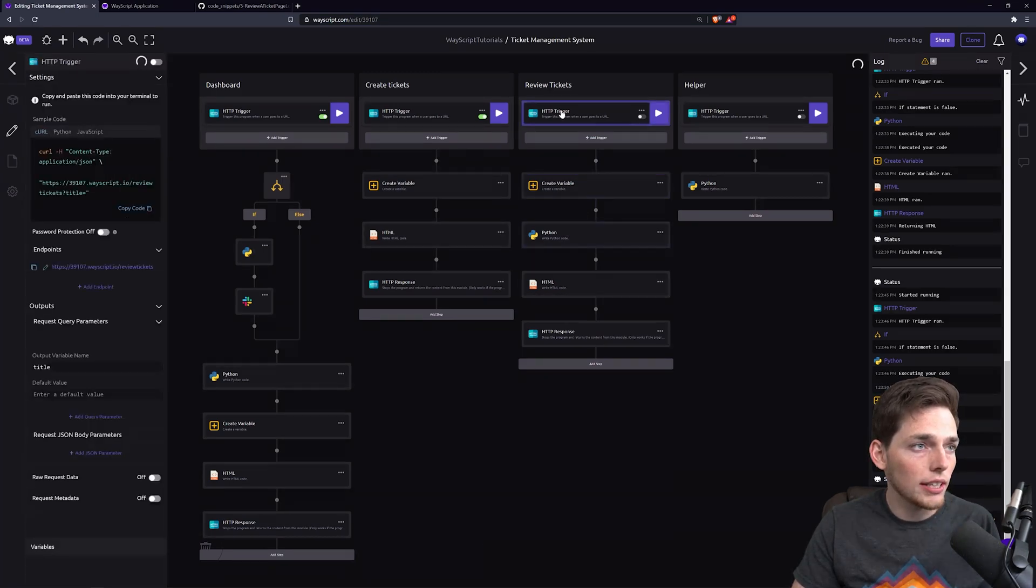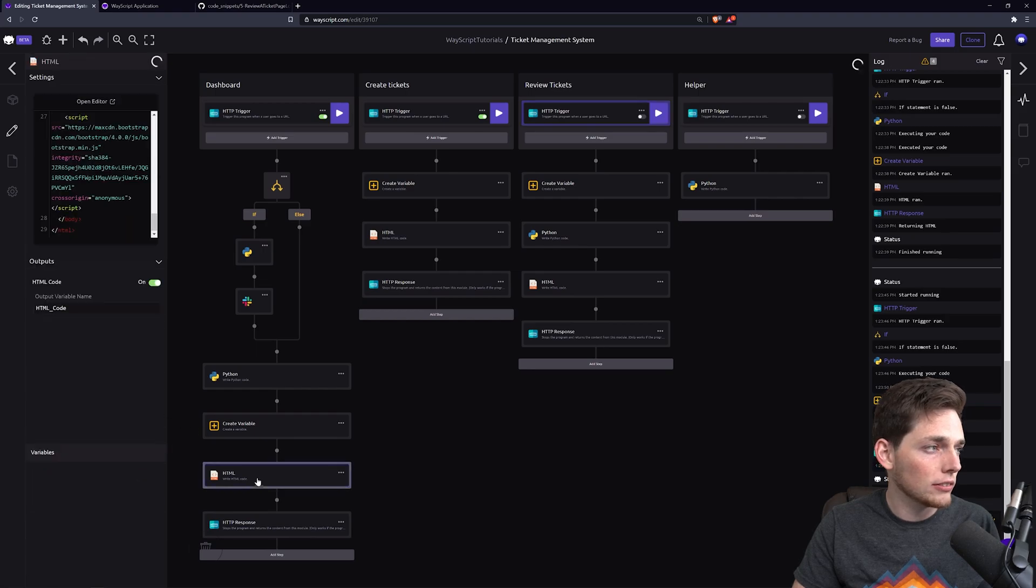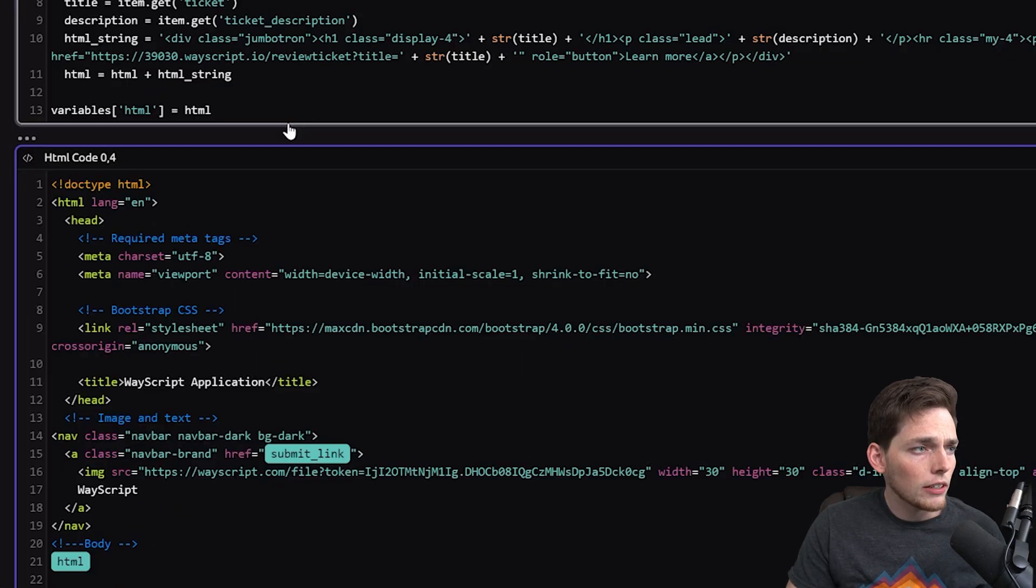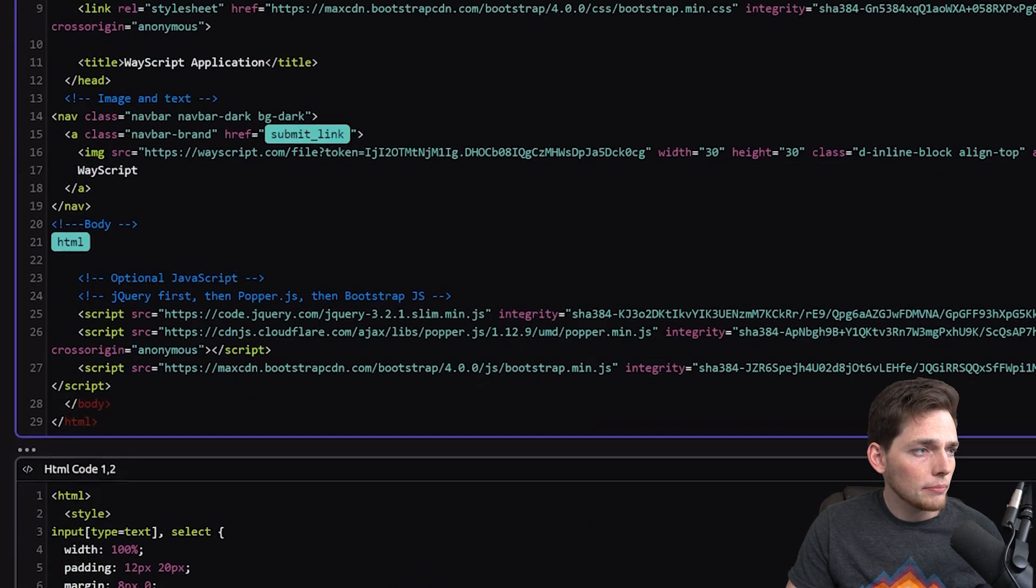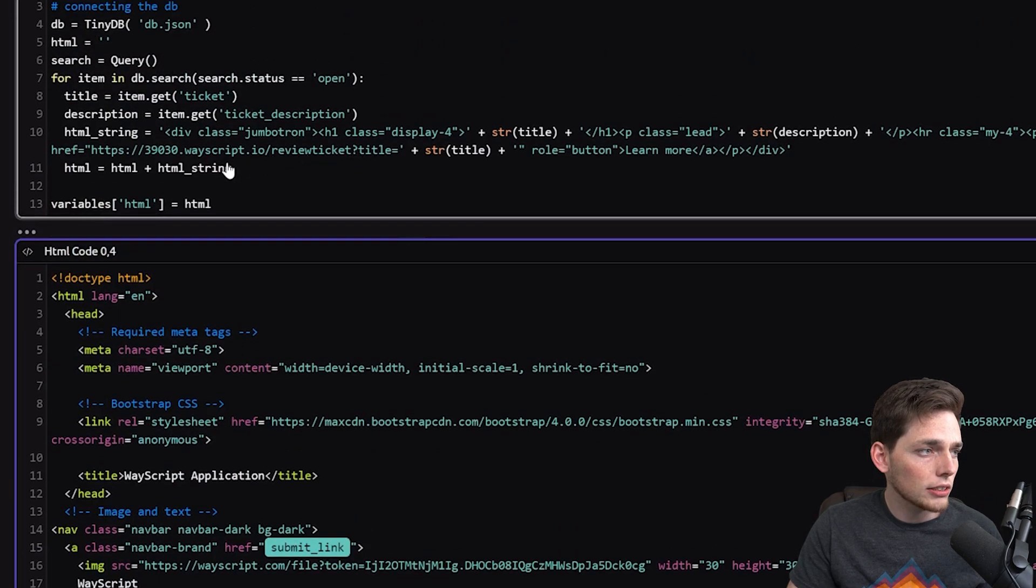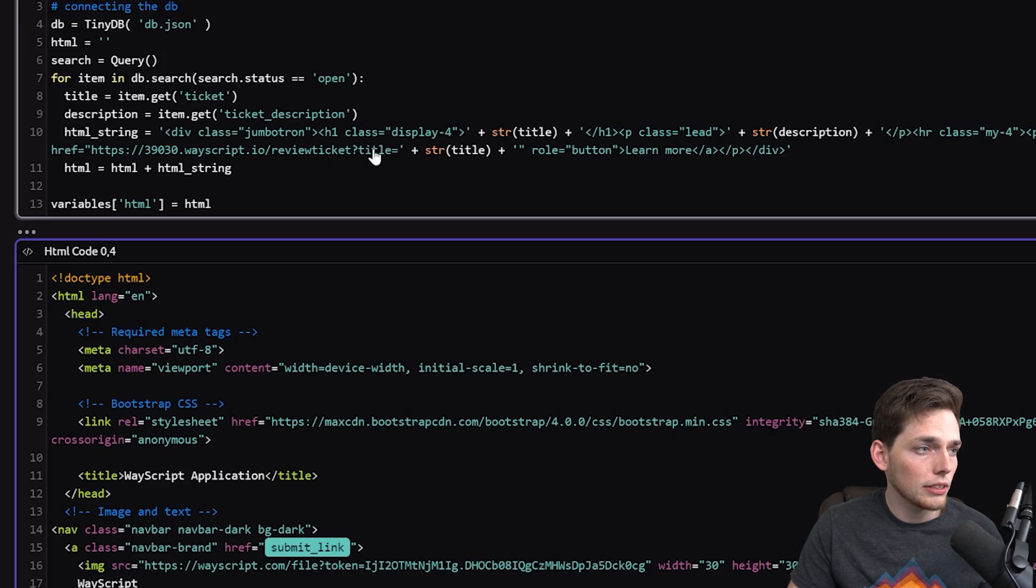Having that fixed and our Python module in place, now we just need to take in the query parameter, a title, which we are, from this HTML. Let's verify that we're doing that, so it's in our Python logic, and we see that the HTML string that we're creating is review ticket and giving a query parameter a title.